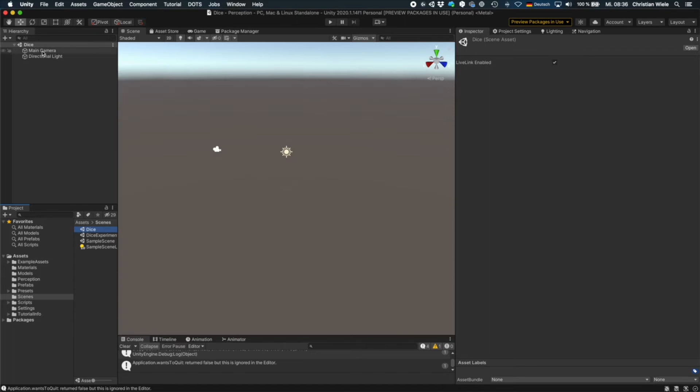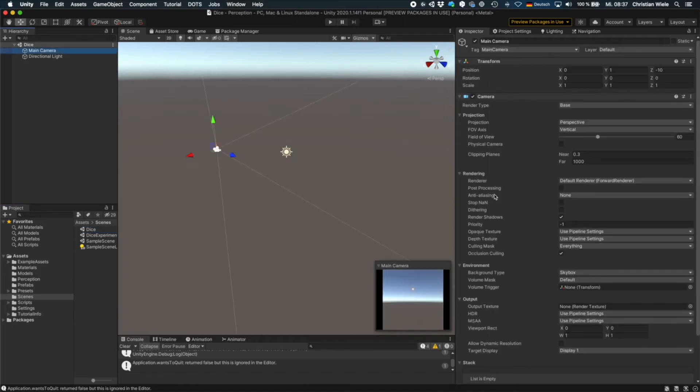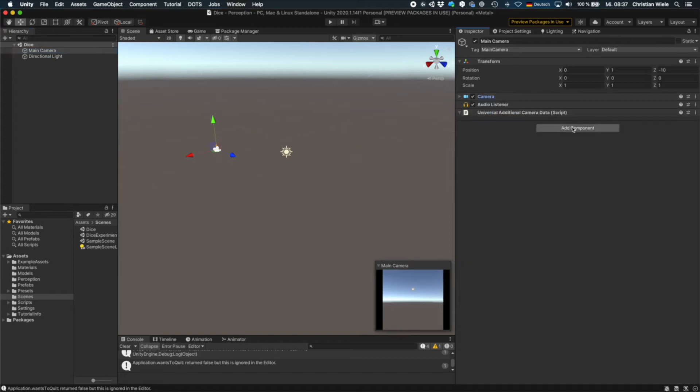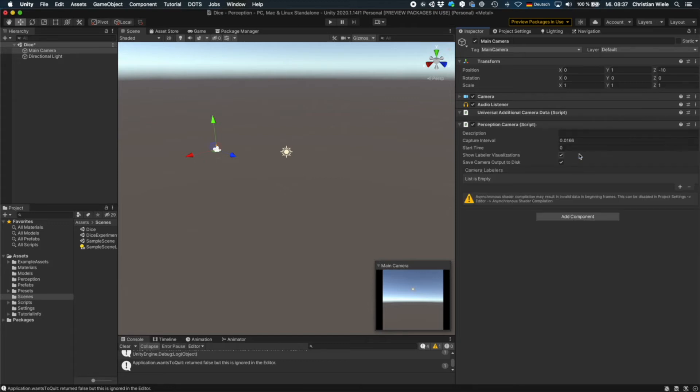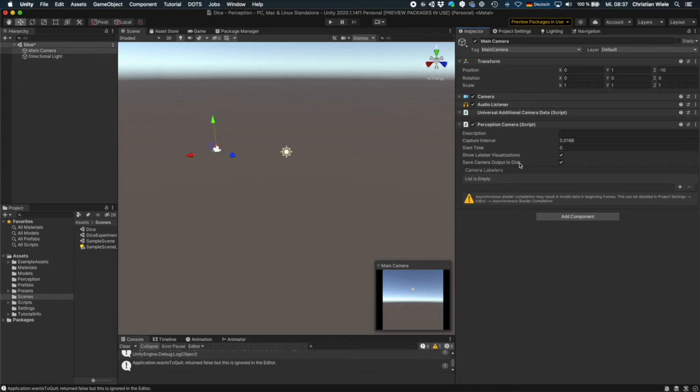And the first thing we need to do is go to the main camera and add a component that's called perception camera here. This is the main component that creates the images at the end. And for testing purposes, you see here save camera output to disk. I'm currently disabling it. So it won't write any of the images to disk.